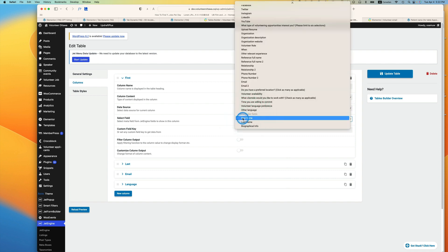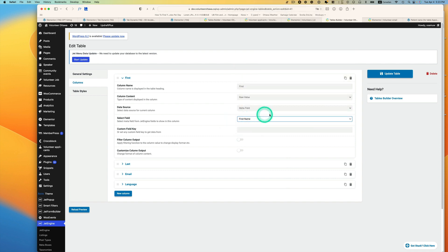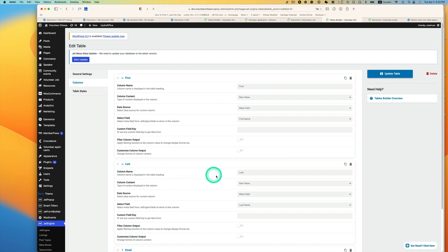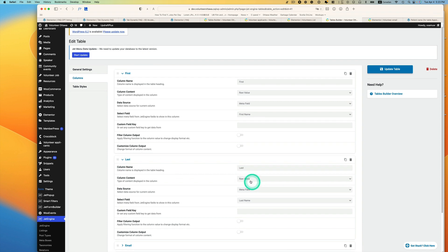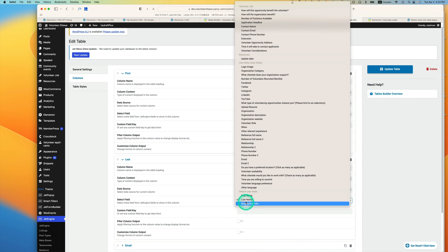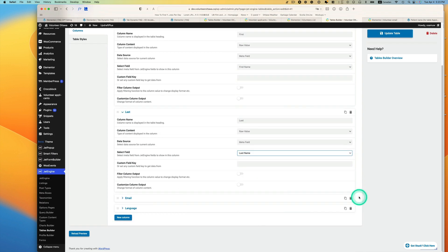Same as last name. Row value and meta field, and then just pick last name here. This is default user field.